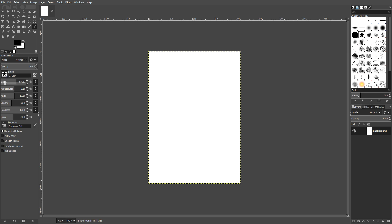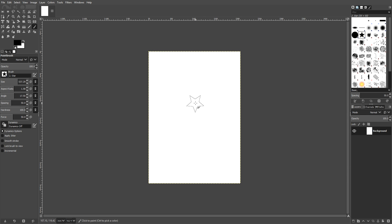At the moment, I have the size on 475. You can adjust that by simply just moving the little bar here up and down. You can change the aspect ratio, the angle, the spacing, the hardness and the force. I'm actually going to turn the size all the way up just to make things a little bit easier.